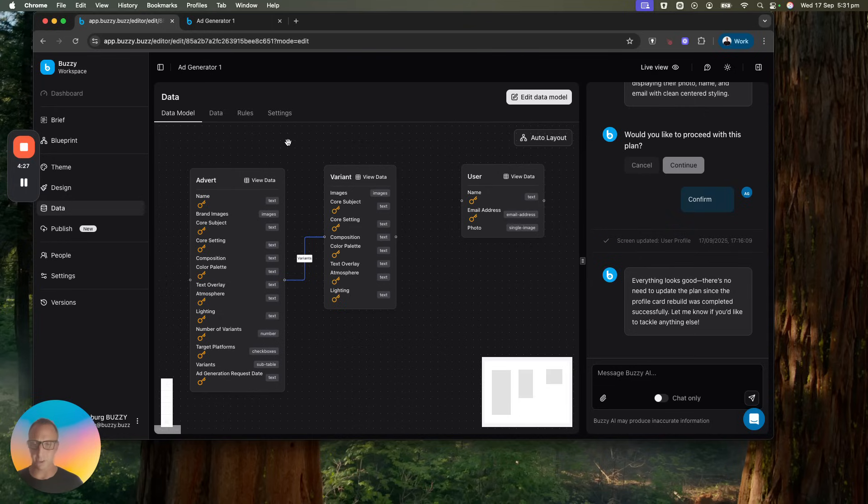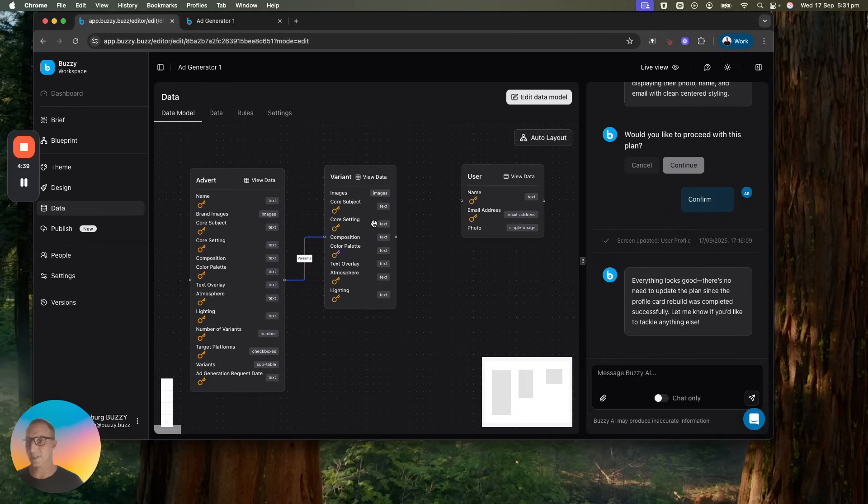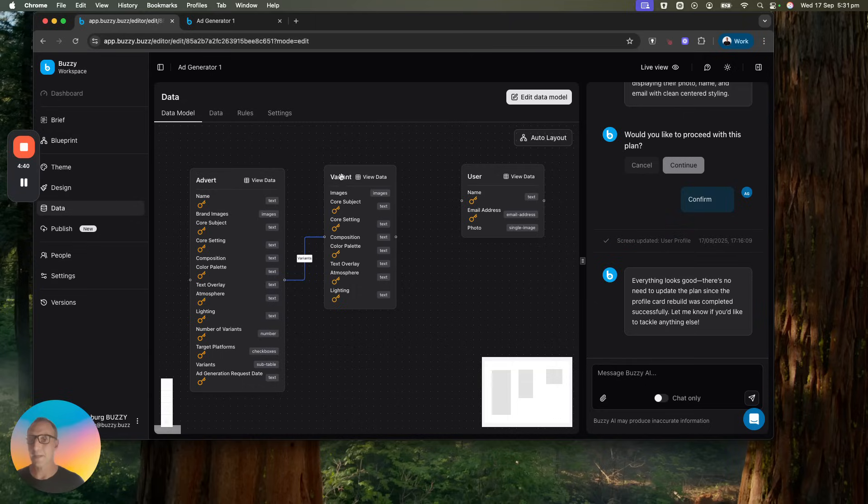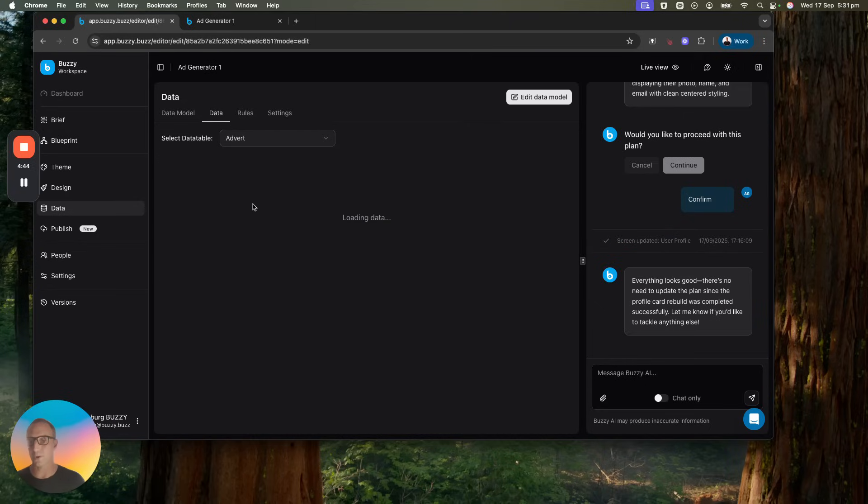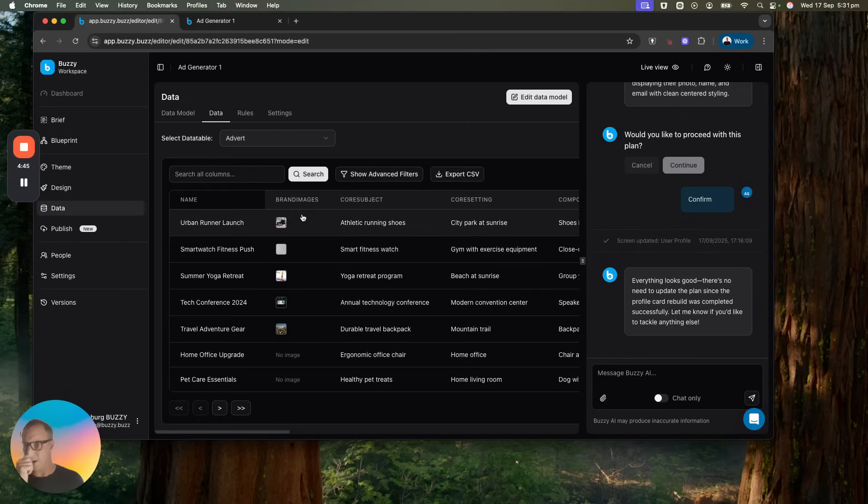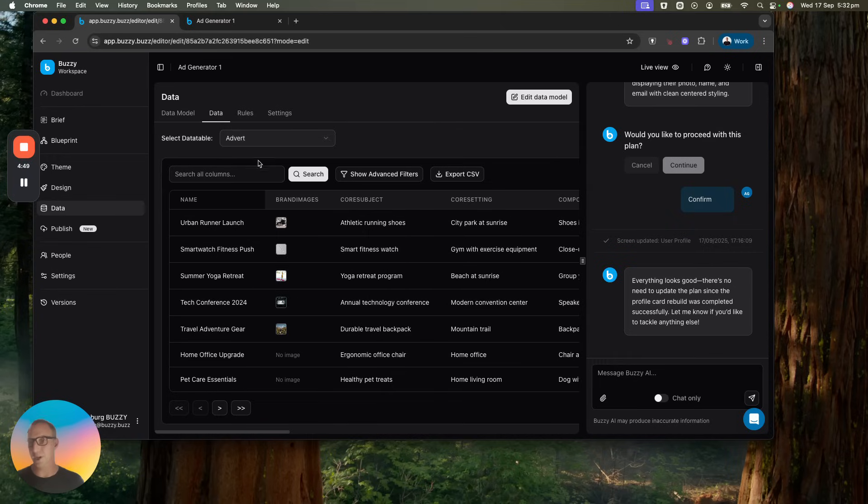The cool thing over here is it actually includes the full content management system, so everything from the entity relationship diagram. You can edit this data model and modify the fields. As part of that initial process before you start generating all the screens, it's good to be able to get this stuff right. Once you've got the data model, it will generate a whole bunch of sample data for you.